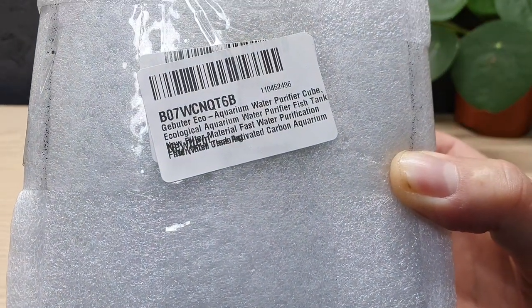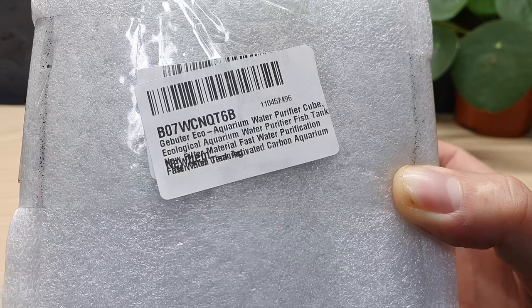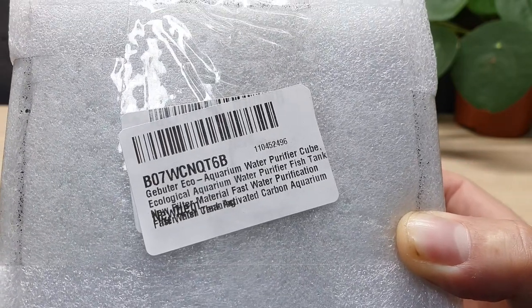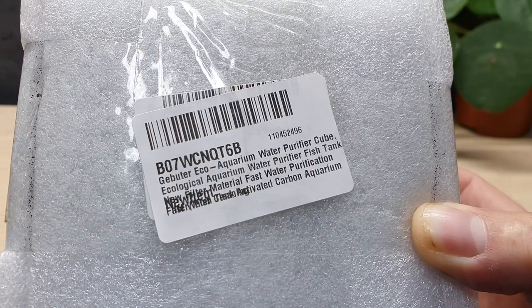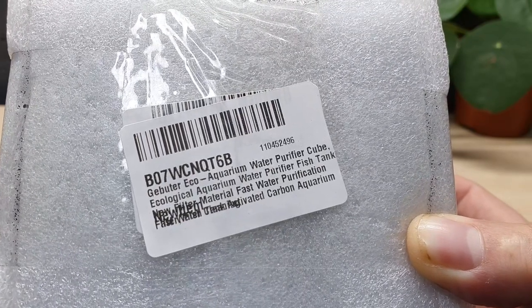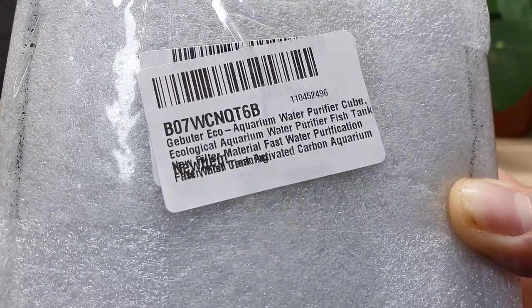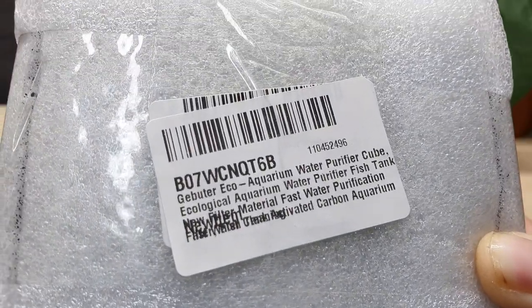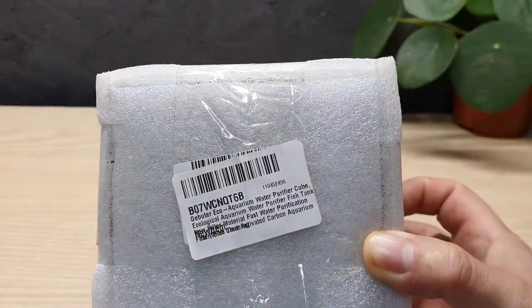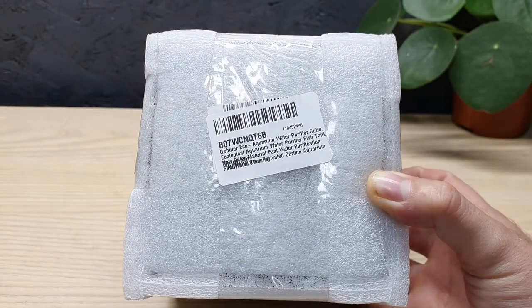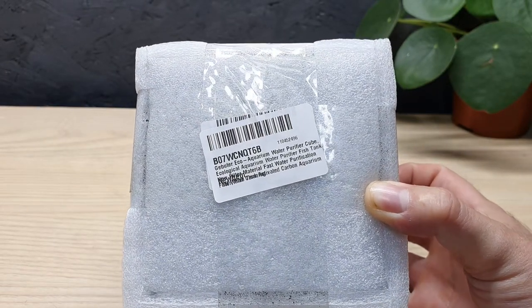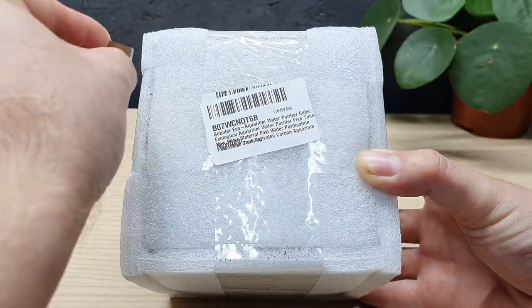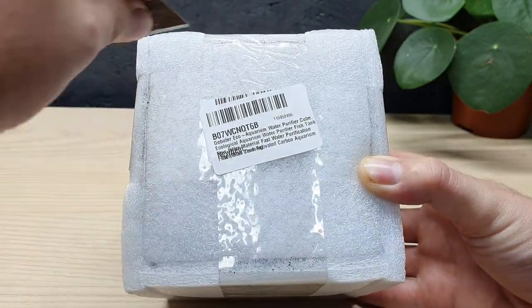Gabuta Eco Aquarium Water Purifier Cube Ecological Aquarium Water Purifier Fish Tank New Filter Material Fast Water Purification Fast Clean Activated Carbon Aquarium. Bit of a mouthful. They should have chosen a shorter name for it but you get the idea of what is in this packet. So without further ado let's use my trusty rusty razor blade and have a look.